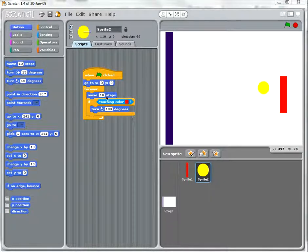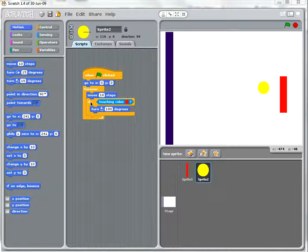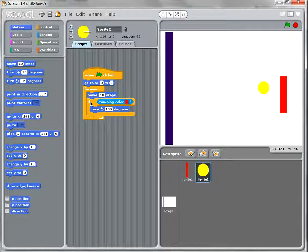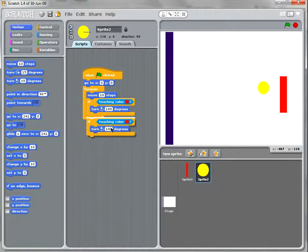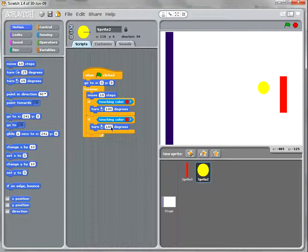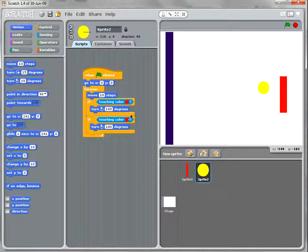If touching the red, we're going to turn 180 degrees. I'm going to right-click on that and duplicate it and pop it in there. But instead of touching red, I'm going to now if touch purple.